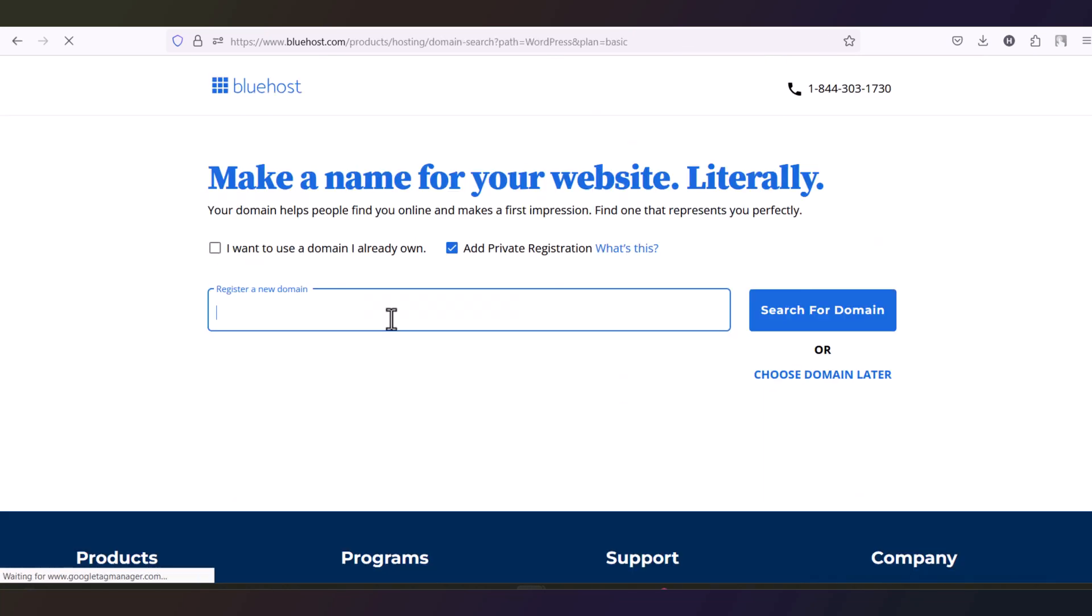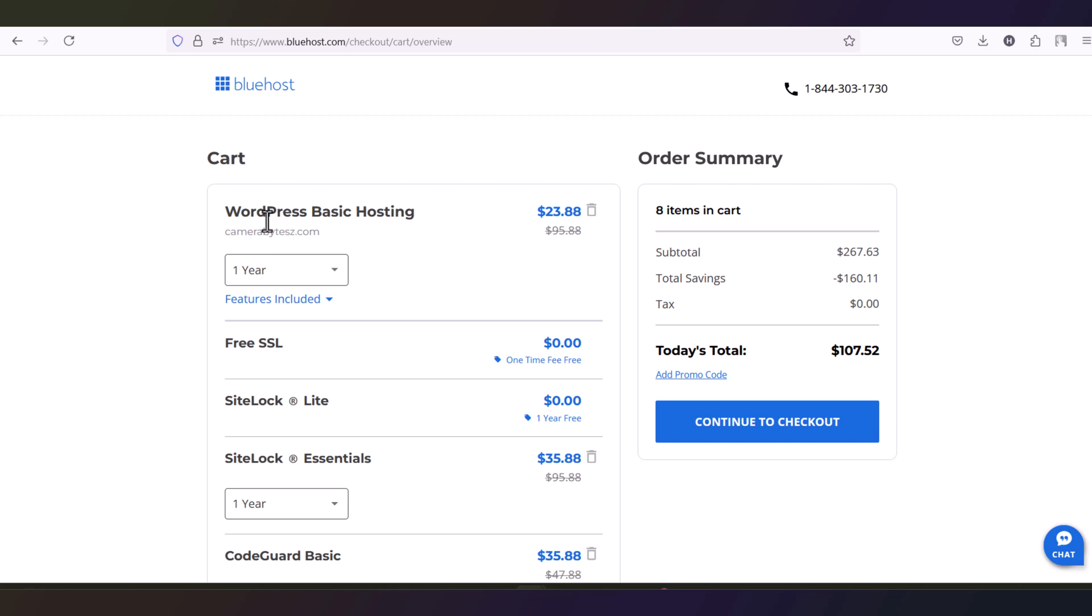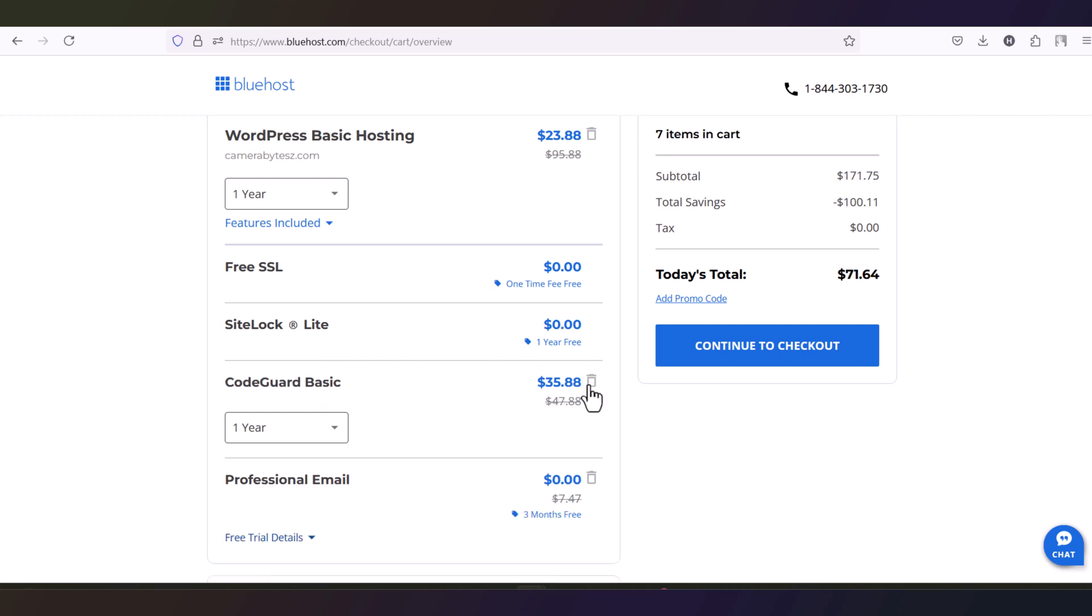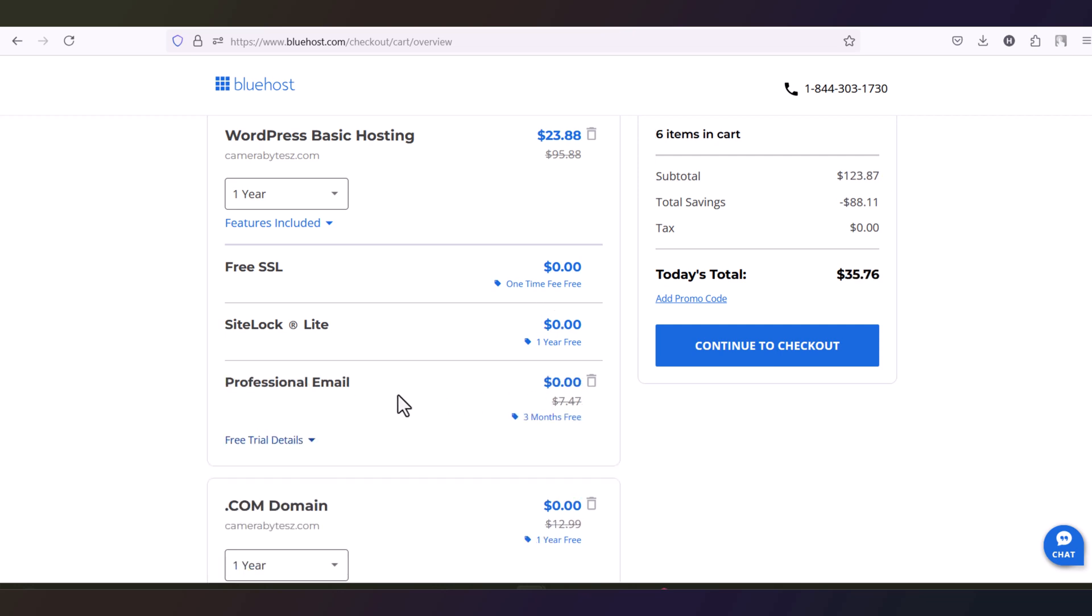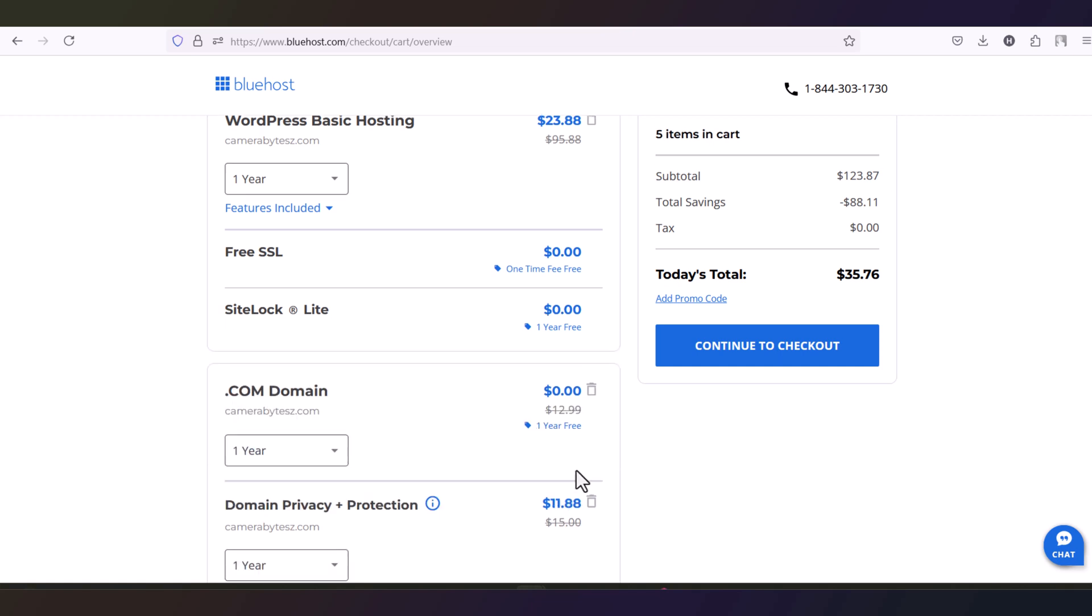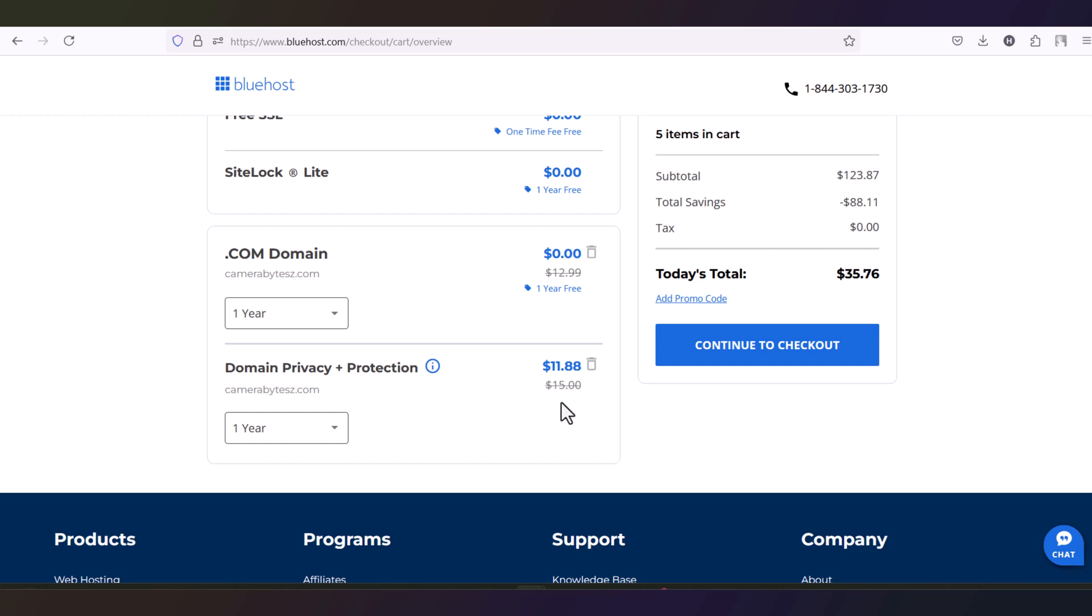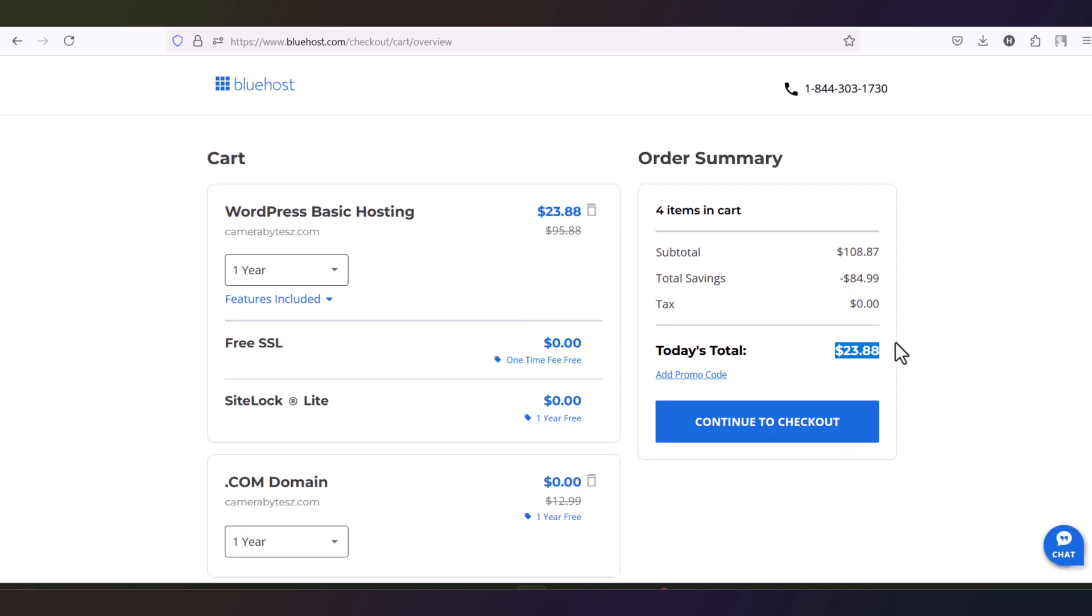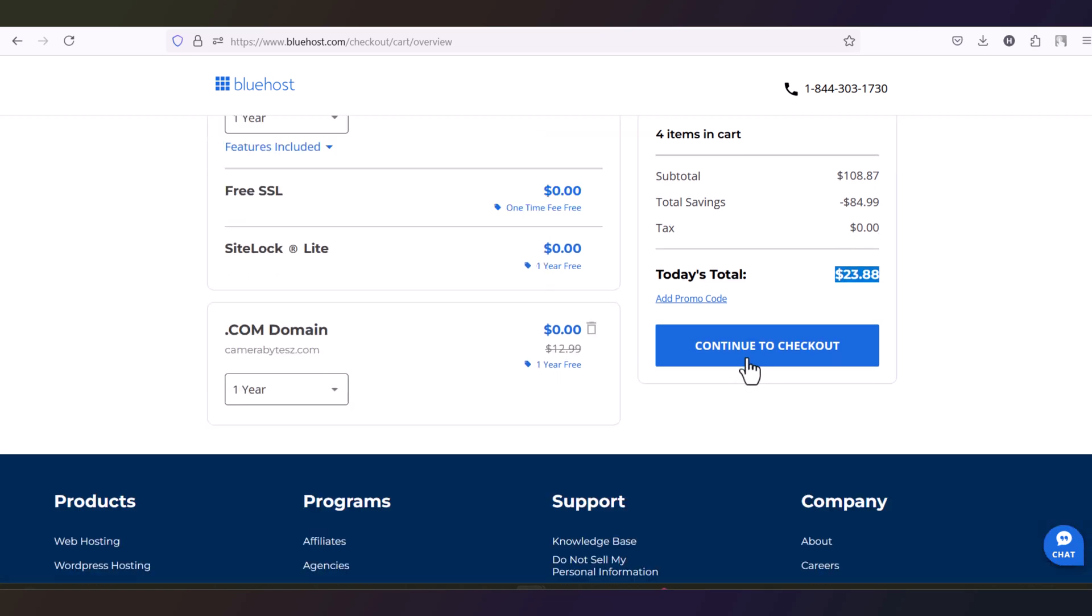And then put your website name here and search for the domain. From here you can see you are only paying $23 for your hosting. And then you will get free SSL and you will get the site lock light for 1 year free. Skip this, you don't need this. This also you don't need. And the professional email, this is optional. If you want to create your email with your domain, you can choose this. And then this is also optional. This is not required. Remove it. You are just paying $23 US dollar for the first year to get the hosting and the domain. Now continue to the checkout.